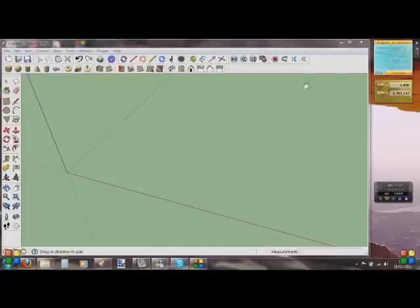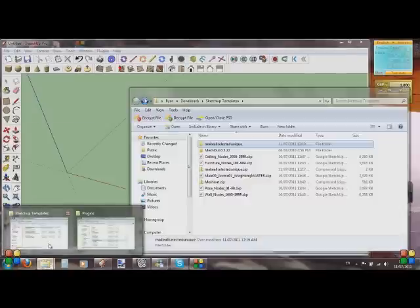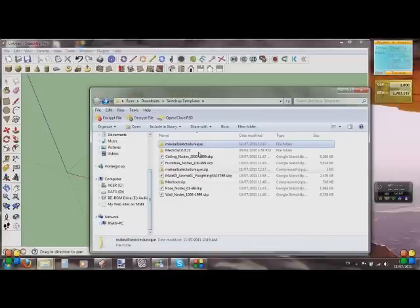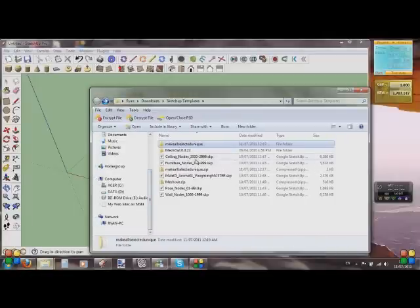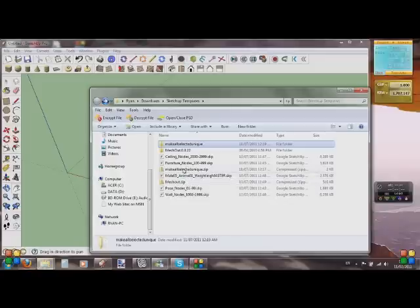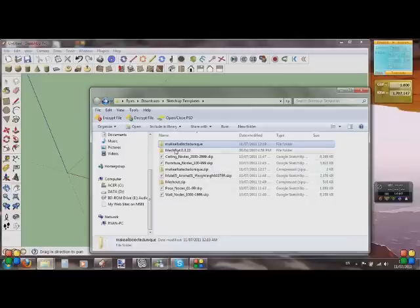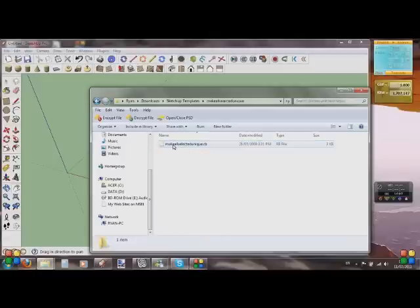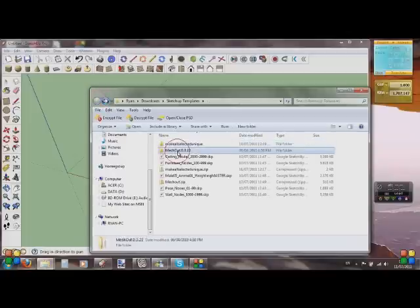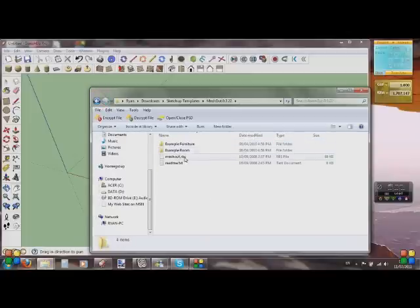I've already done this part, so it's fine. Here are our SketchUp files: the ceiling nodes, furniture nodes, the avatar itself, pose and wall nodes. We've also got the zips for MeshOut and this one is for the number nodes. Extract both of those, go into them, and you'll find these .rb files — this one's also got an .rbs file.